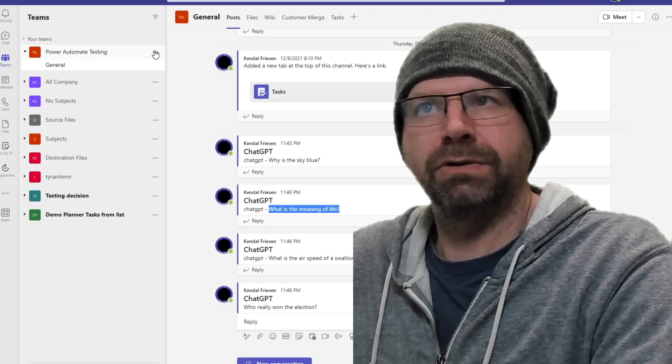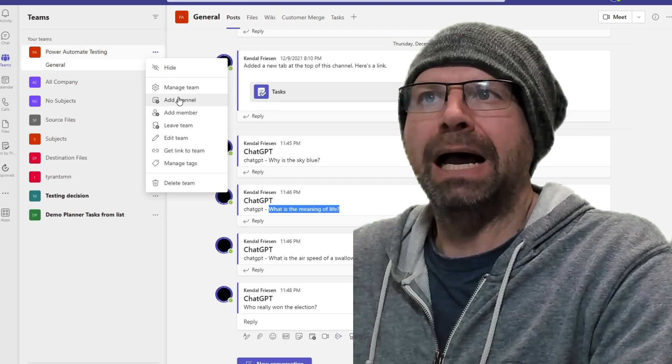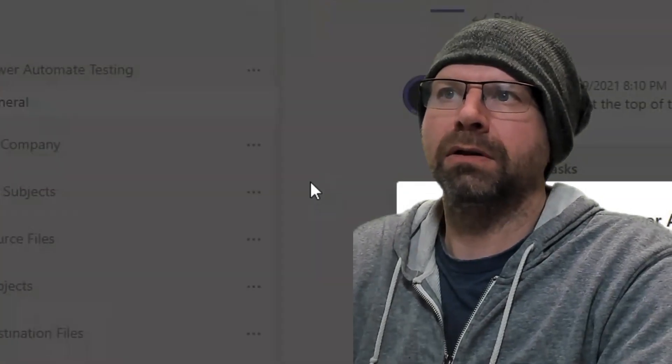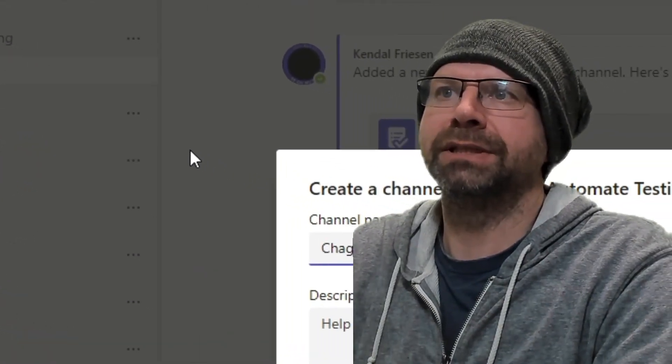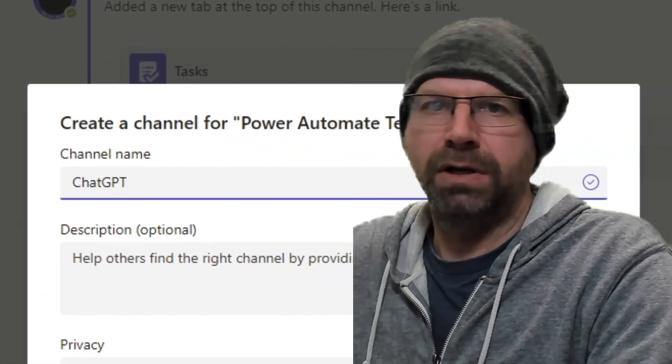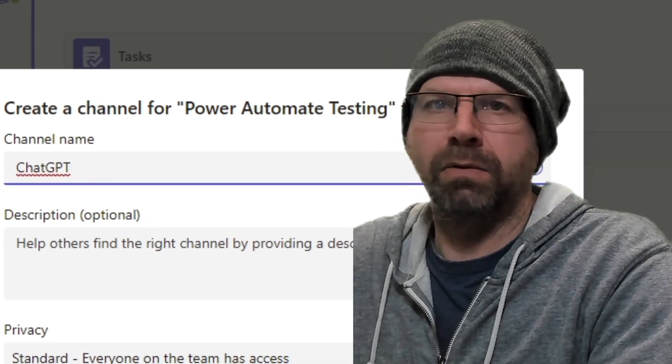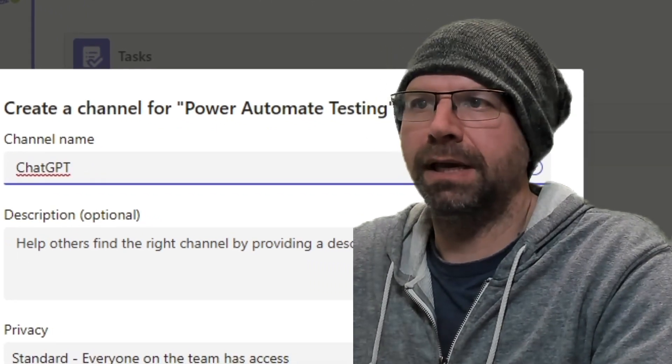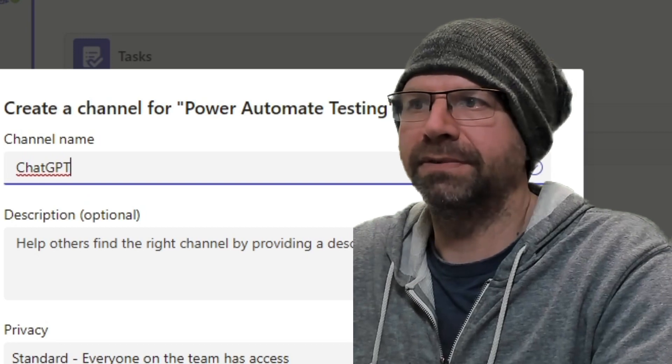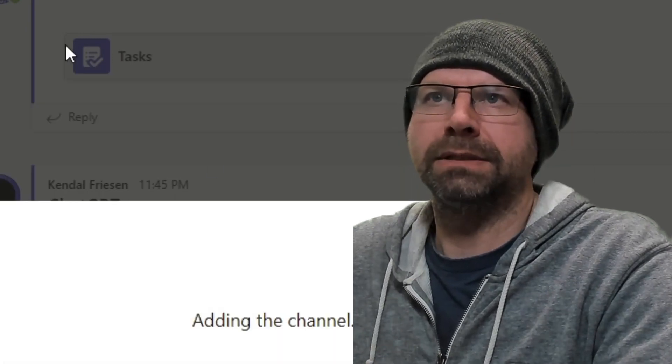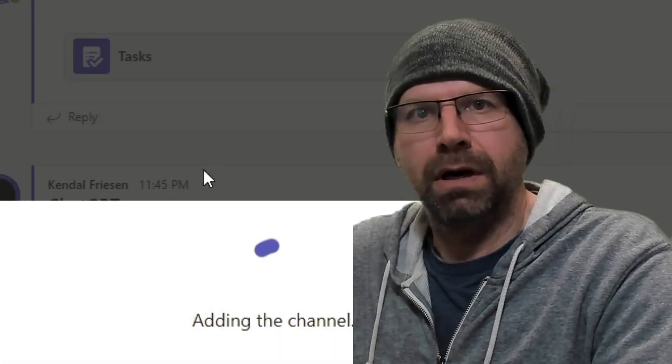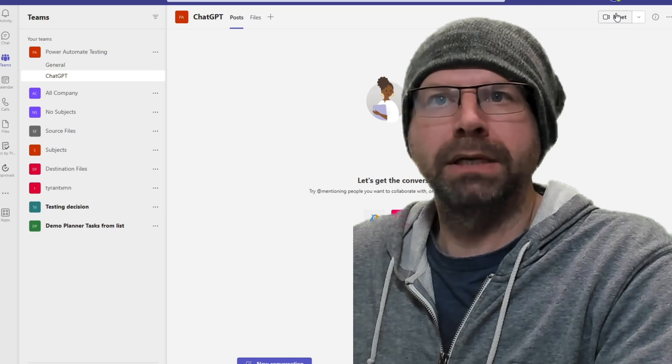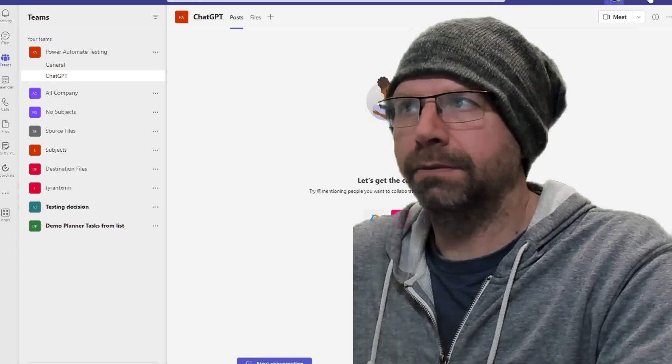First thing we need to do is create a channel. I like to call the channel ChatGPT so that your staff know that all these questions, whatever you submit here will get submitted to the API because you don't want to put in sensitive information. So this is what I do for best practice. I'm going to take you through all the steps. Here we go.